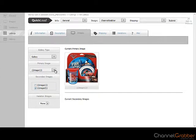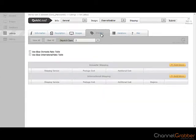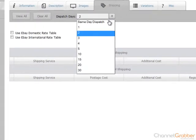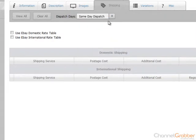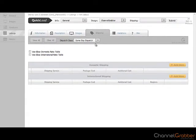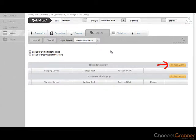Click the Shipping tab. You will notice ChannelGrabber applies your default dispatch policy to this listing. You can however override this by entering an alternative. You can set up your domestic and international shipping rules. To set up your domestic eBay shipping rules, click Add more.